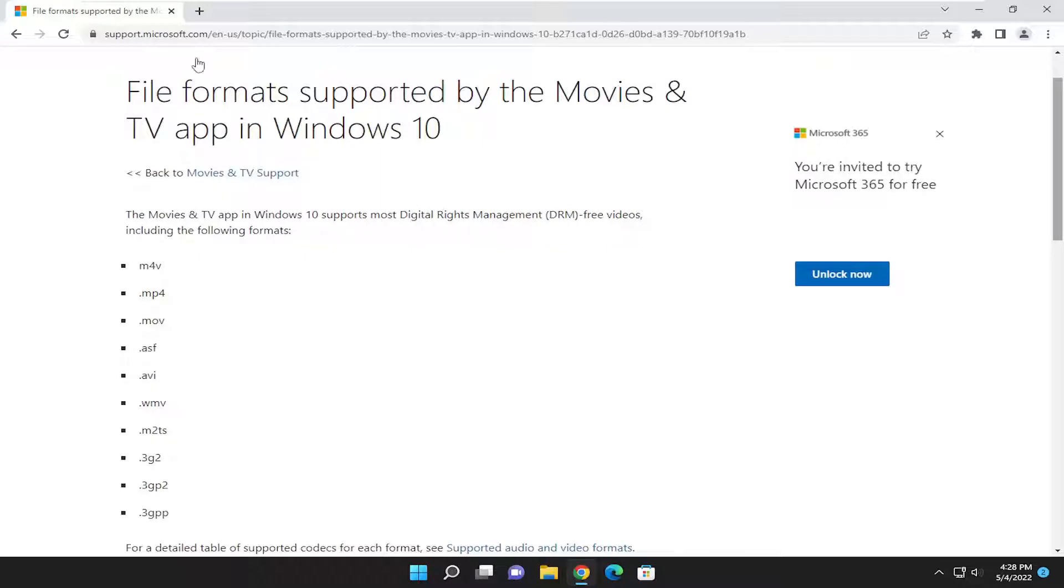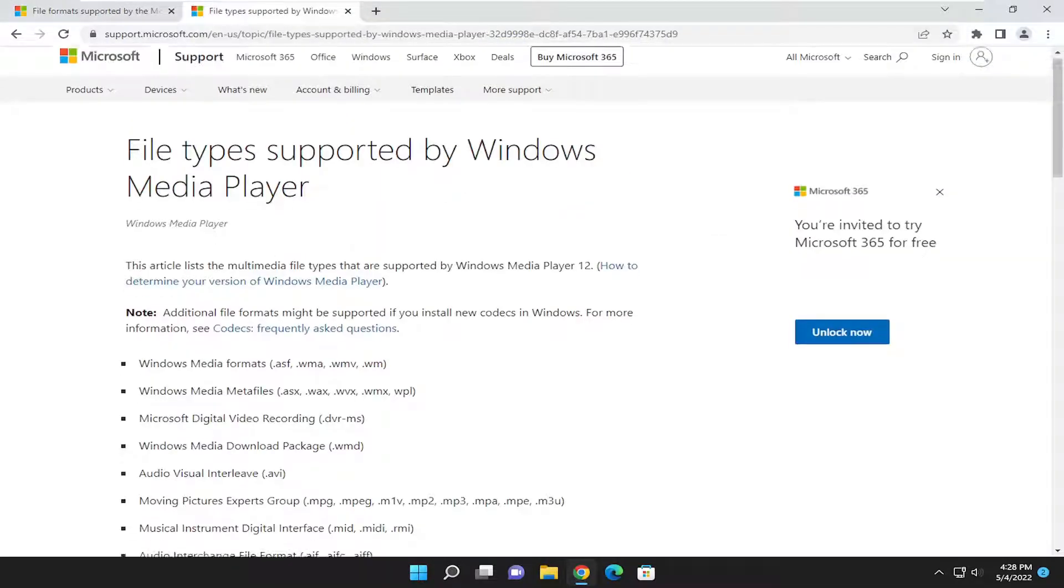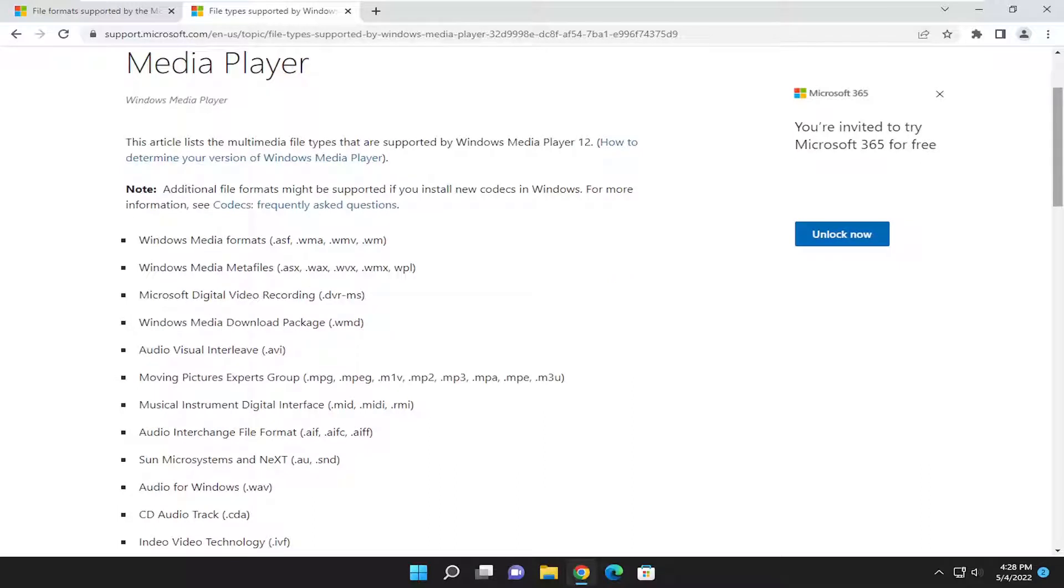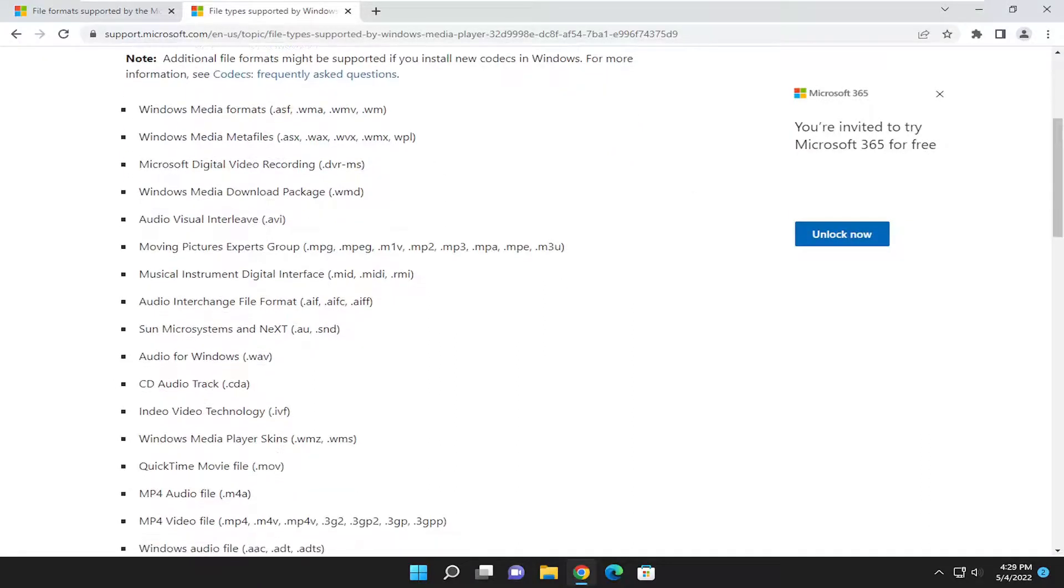And I will have a link to the media player support page as well, so you can see all the supported media player types and file extension types here. Pretty straightforward process on that.